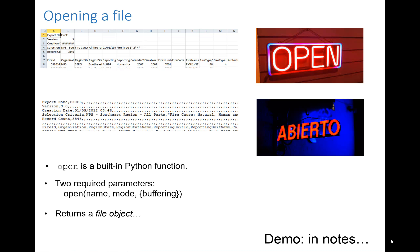When you call the open function, it returns a file object. Depending on the mode that the file was opened with, the file object has various methods associated either with reading or writing. We'll get into those details in a moment, but first let's look at some code and give you some examples to think about while you're learning the vocabulary.